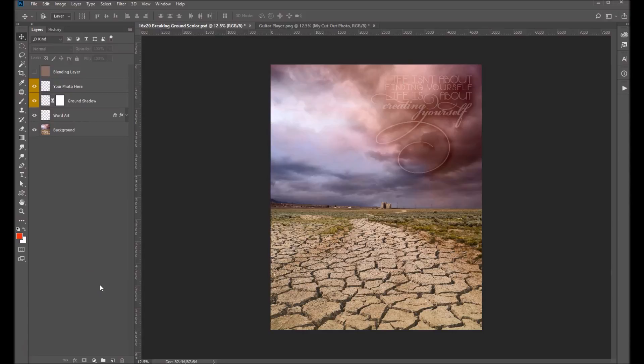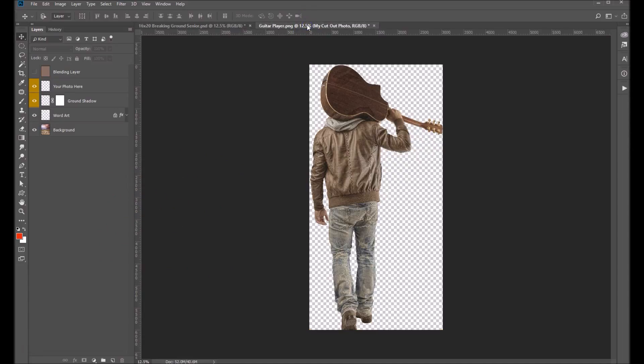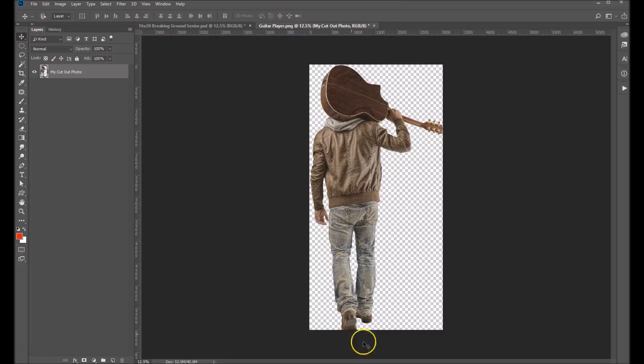I want to walk you through using our Breaking Ground Senior Digital Backdrop. So we've got our backdrop open here. I've also got my senior already extracted from its background here.